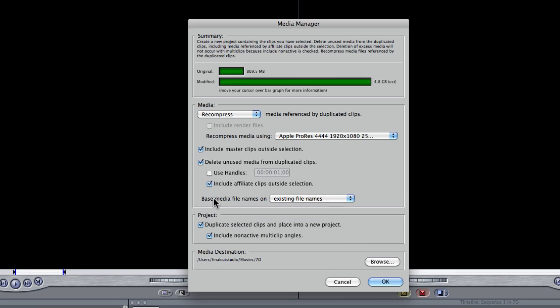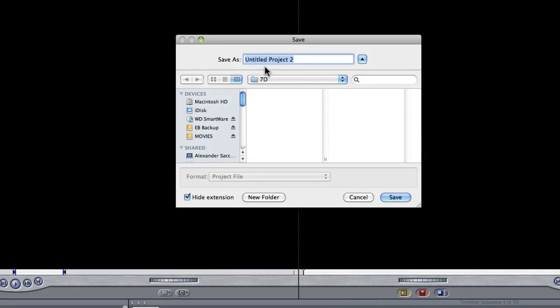Click Create, Choose. Now, I'm going to click OK. It's going to ask me to create a Final Cut Pro file for it. So, I'm going to call this 7D Movie and click Save.